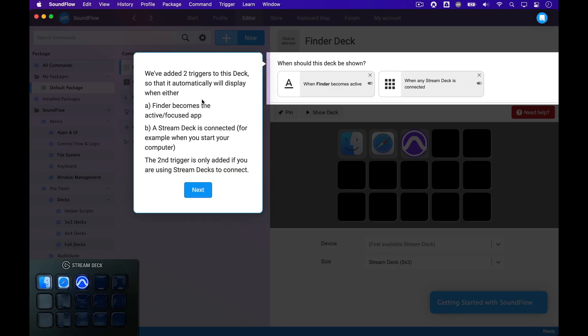In our case, we've just added Finder, Safari, and Pro Tools to the deck as a starting point. But of course, you can add any application that you want, or even a multi-step macro to your deck. You can learn more about that in another tutorial.